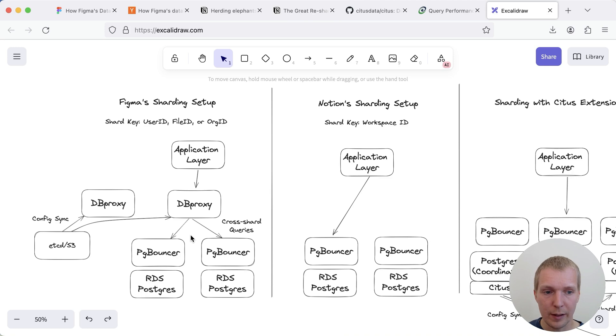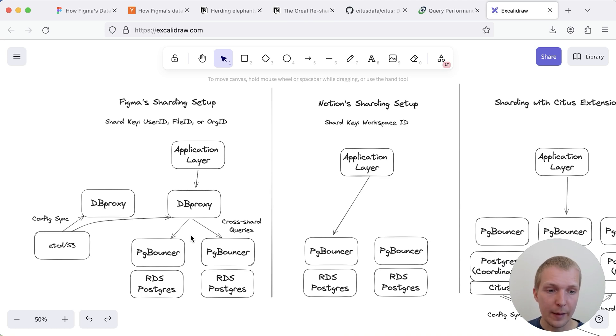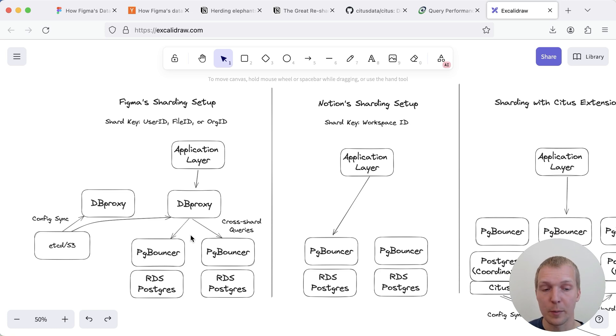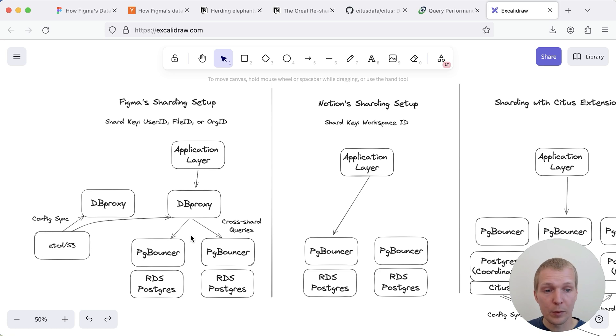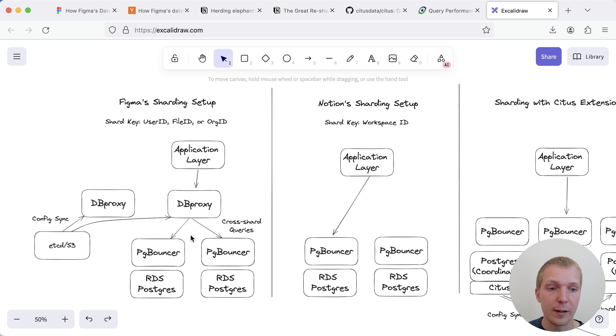The application layer has the awareness of where to route the queries that goes to a pgbouncer and then ultimately also to an RDS Postgres and if they have cross shard activity they presumably pull back that data onto the application and the application can do the merge.